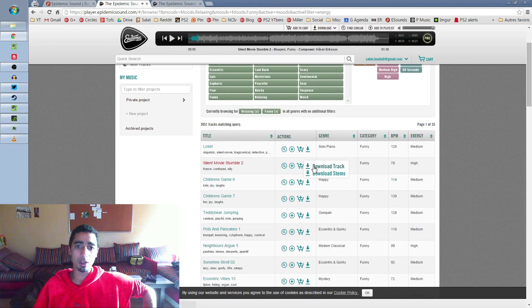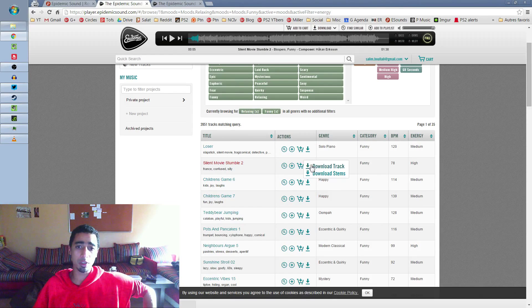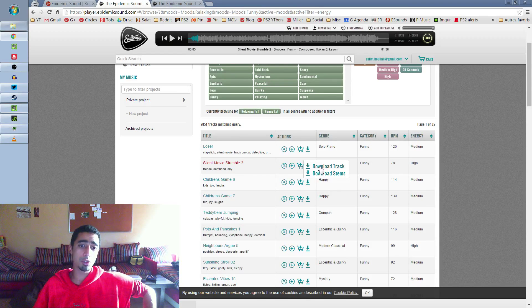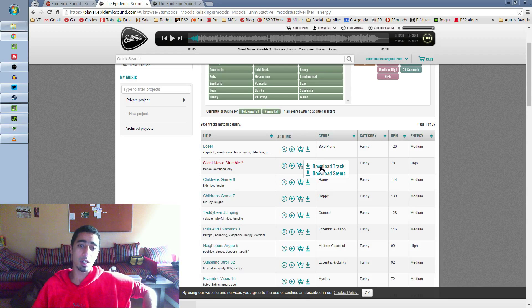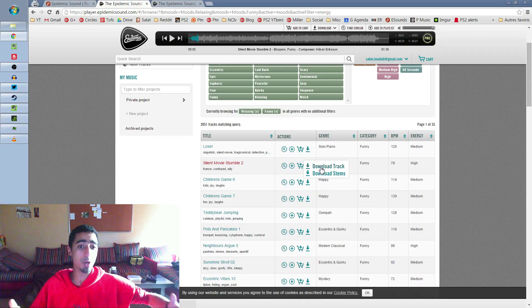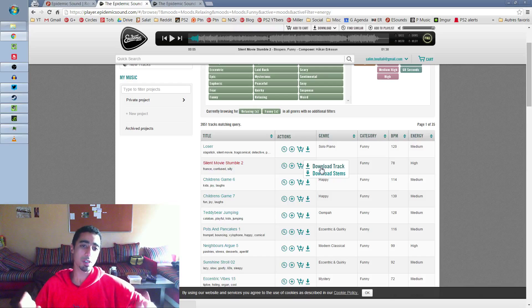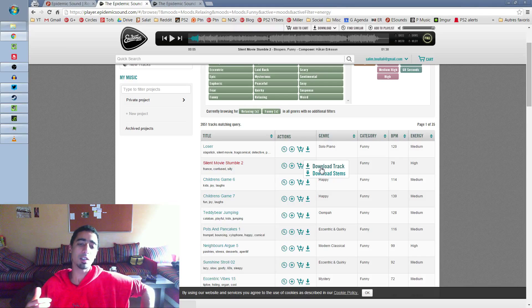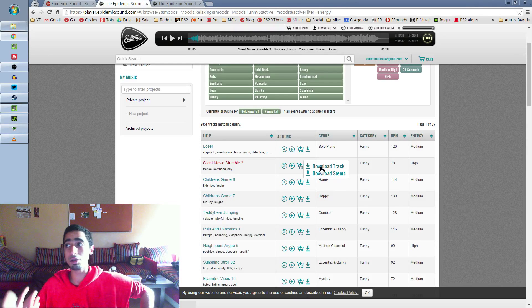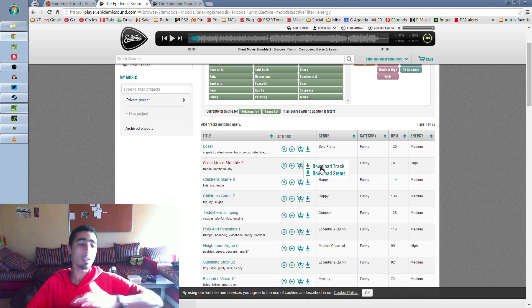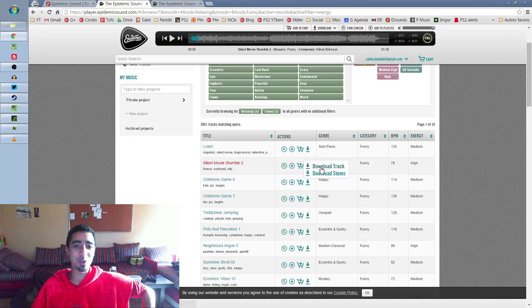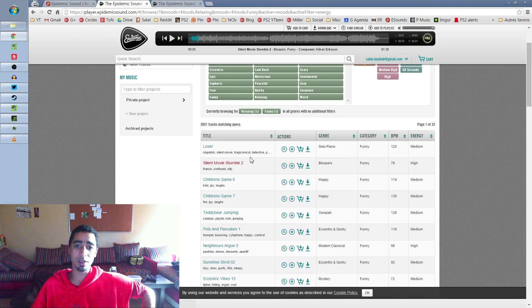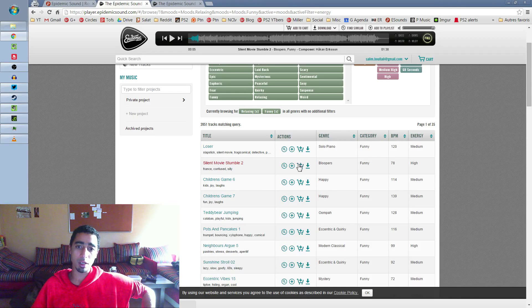So here, on the right side, you have the download button. I use download track if you just want the track. But you can also download all the stems. There are four or five stems per track. If you combine them all, it makes one track. There are the drums, the instrumental, sometimes the vocals, all in separate stems. It's very interesting if you're doing montages. I did it for Heavy Damage 19. Most of the time, I just download the track.